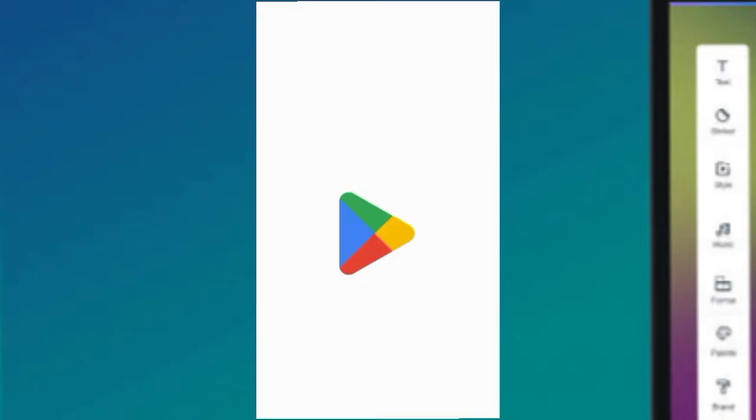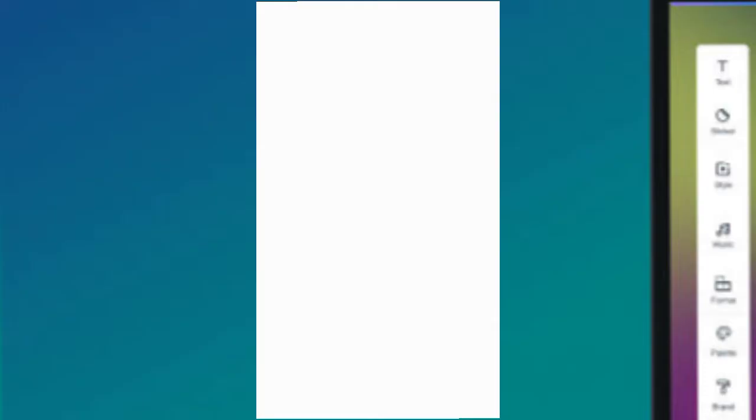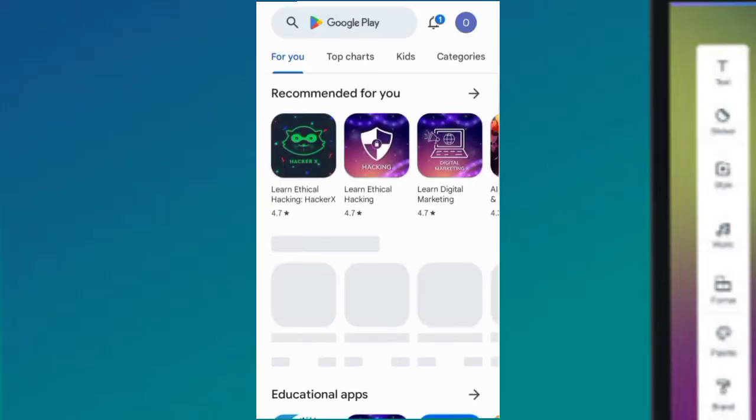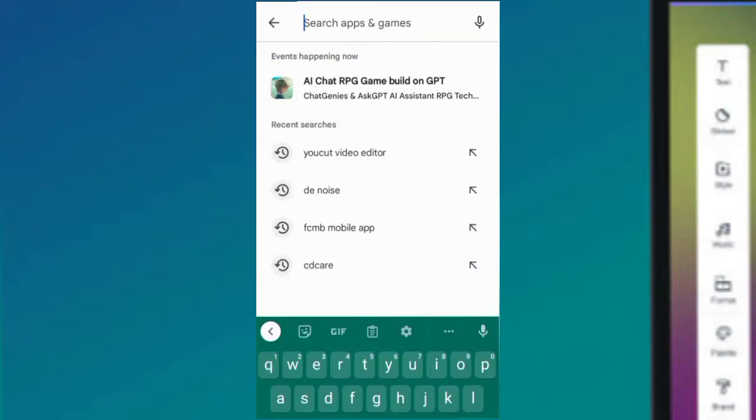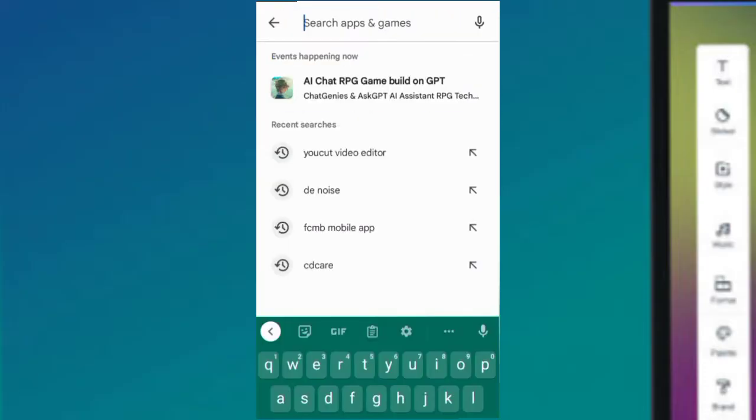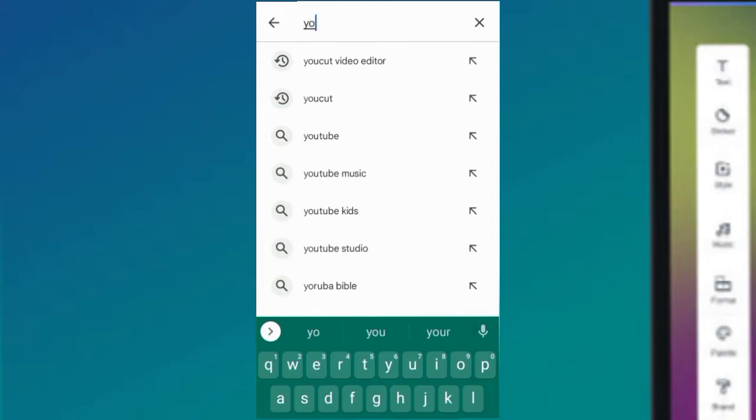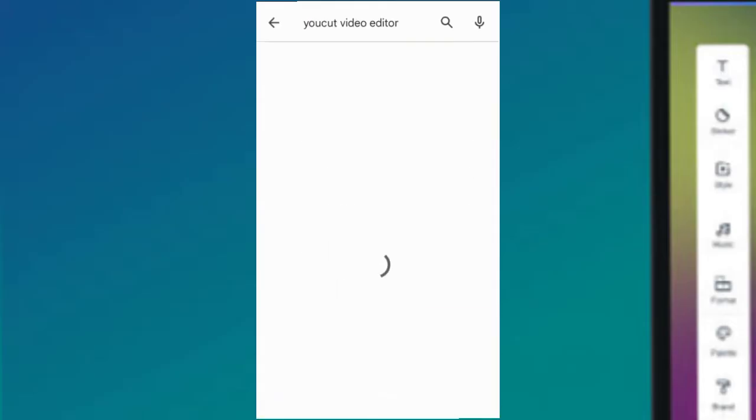to your Play Store or Apple Store and type in 'YouCut video editor.' This is the YouCut video editor we're going to use - this second one here.